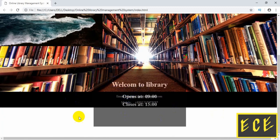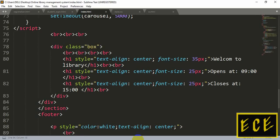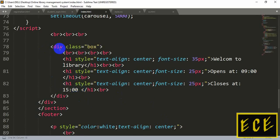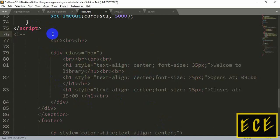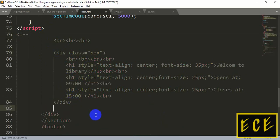Let's make the div box a comment for now, so we can use it later. To write a comment in HTML, you use an opening angle bracket, then an exclamation mark, then two dashes. To close it, add two dashes and a closing angle bracket — note it's a dash, not an underscore.